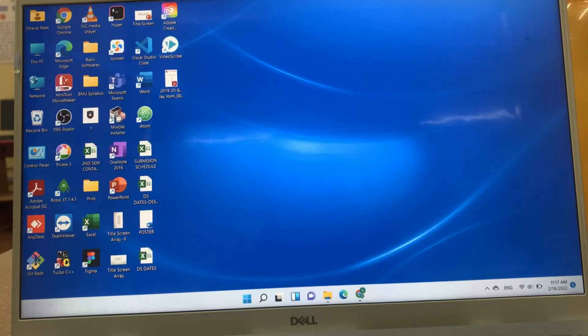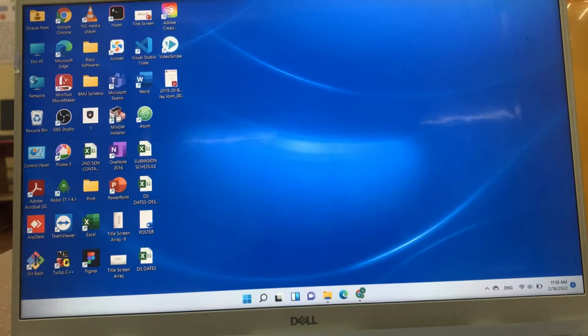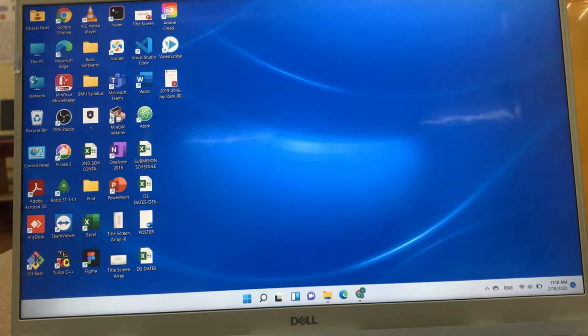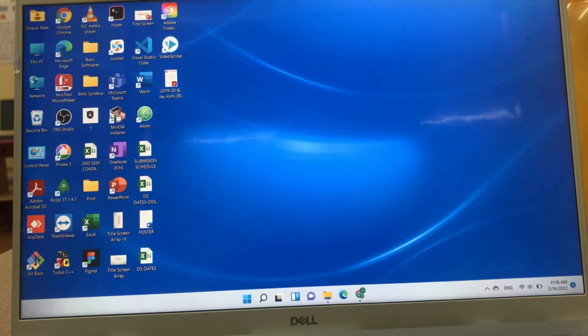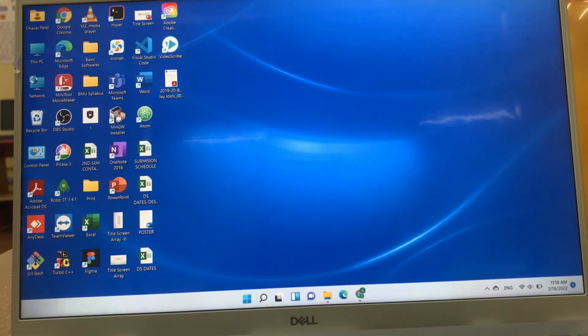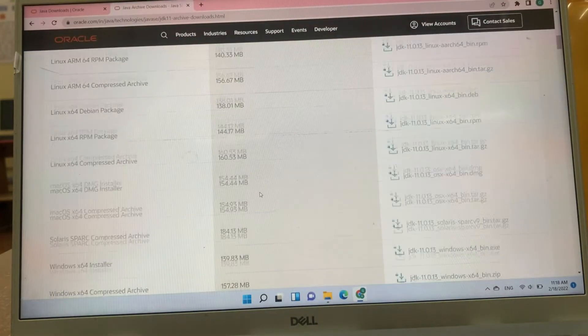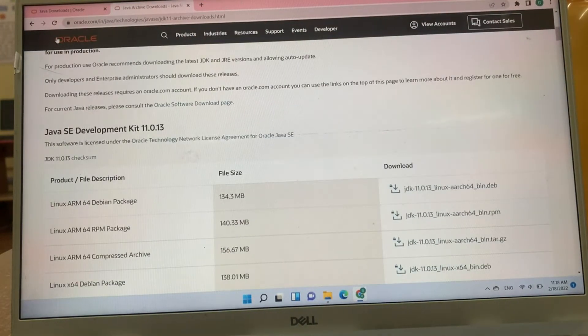To install JDK in our system, first of all we have to download JDK 11 from Oracle website. I will install JDK 11 version in my system. My operating system is Windows 11. First of all, we have to go Oracle website.